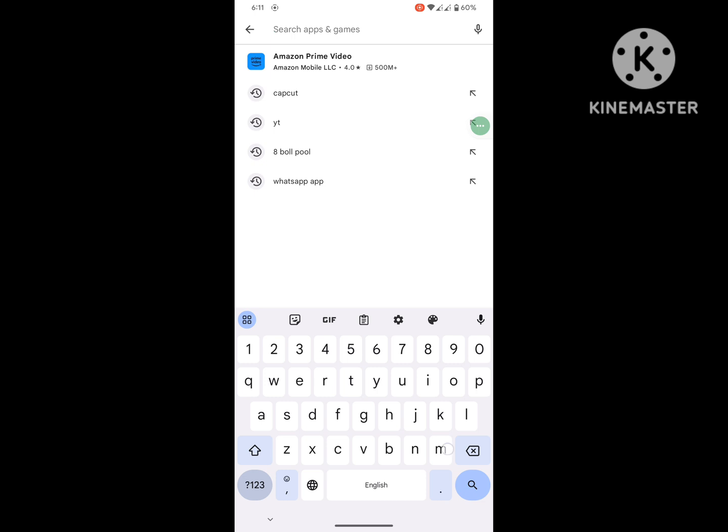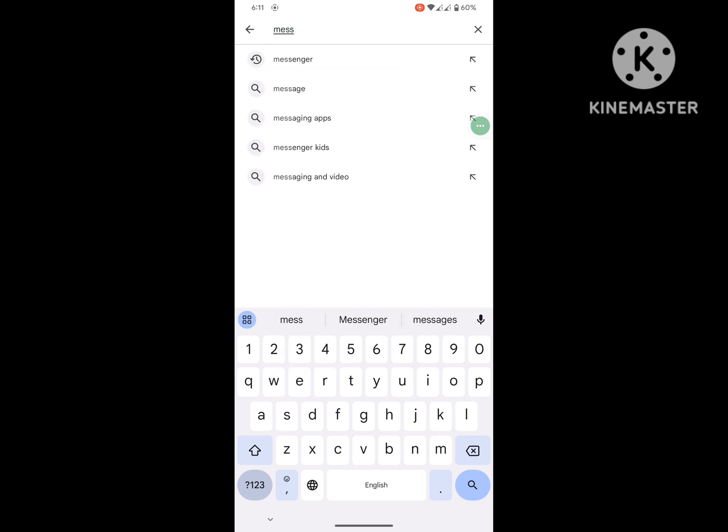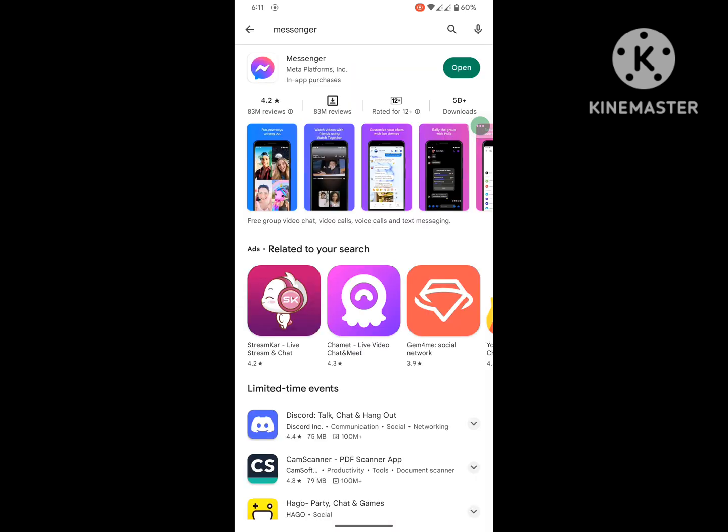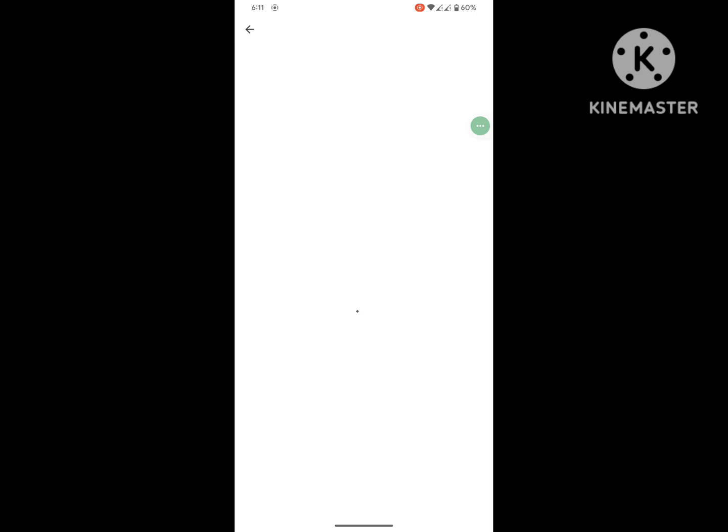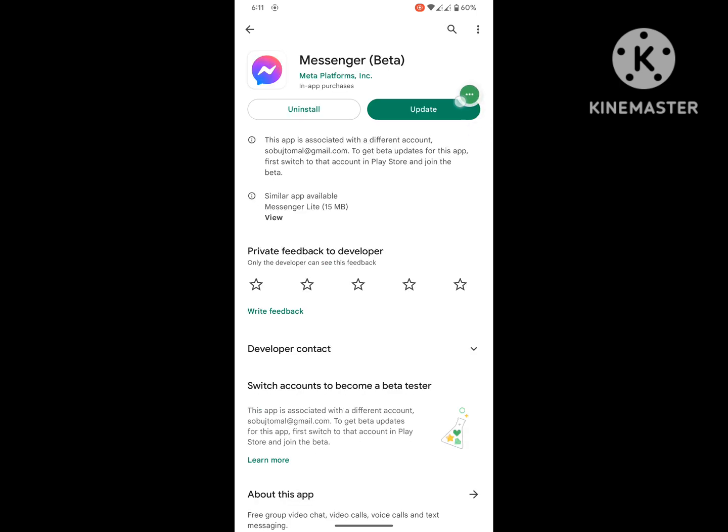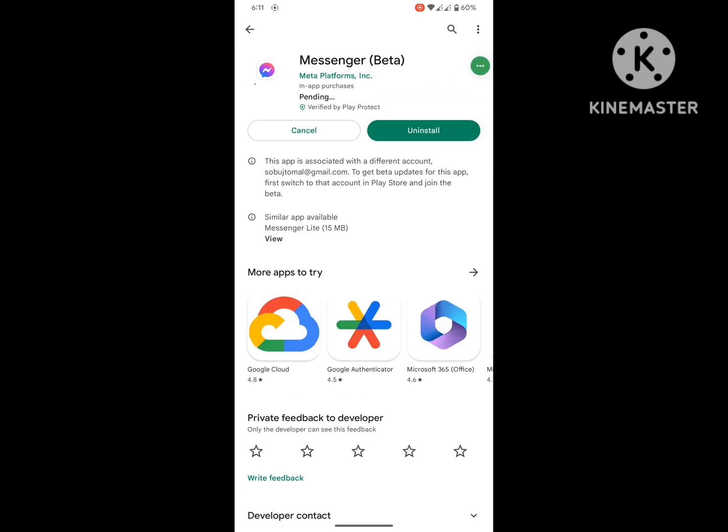Search for Messenger. Update Messenger to latest version. Wait for completing the update.